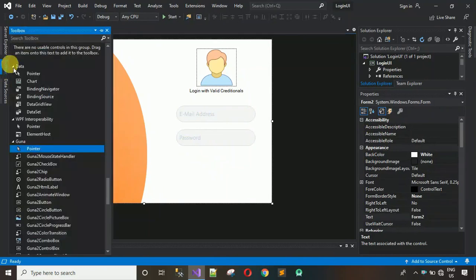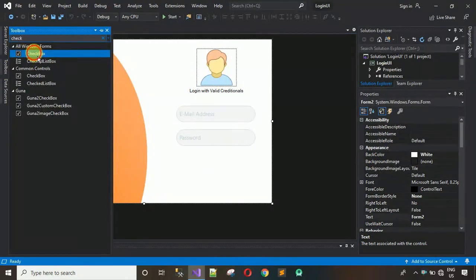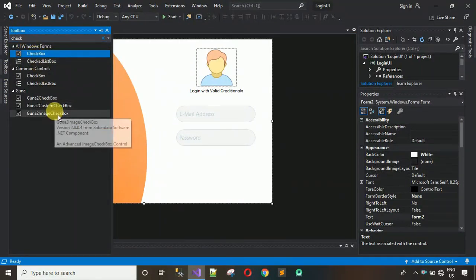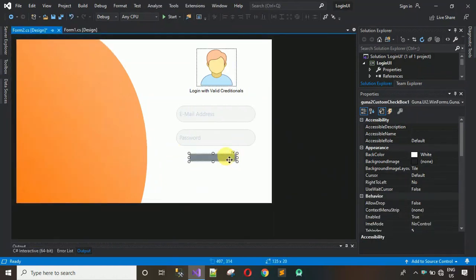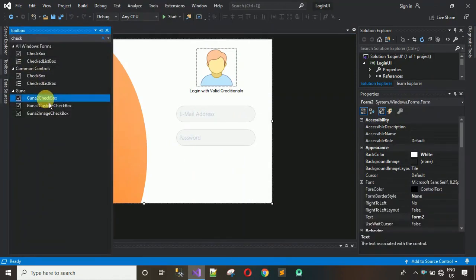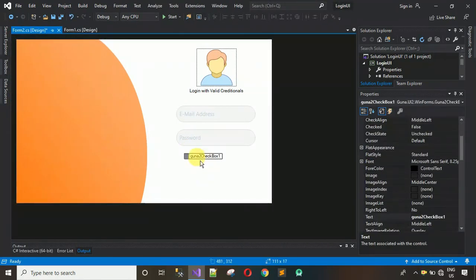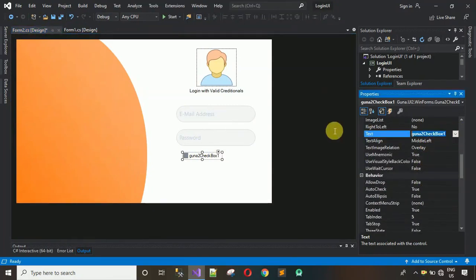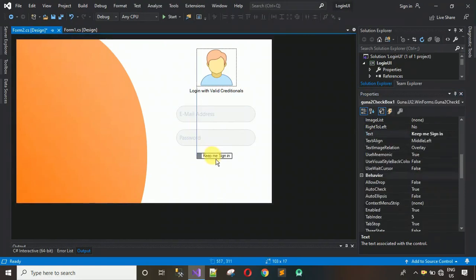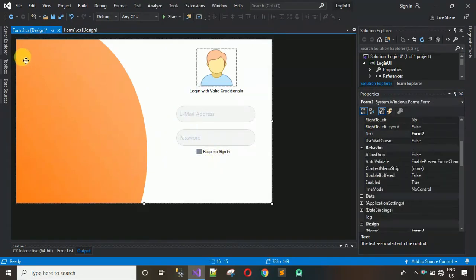After this, add one button and one checkbox. Drag and drop a checkbox — you can use the UNA checkbox. I'm going to use this one and set the text to 'Keep me signed in.' Change the text, hit Enter, and place it in position.